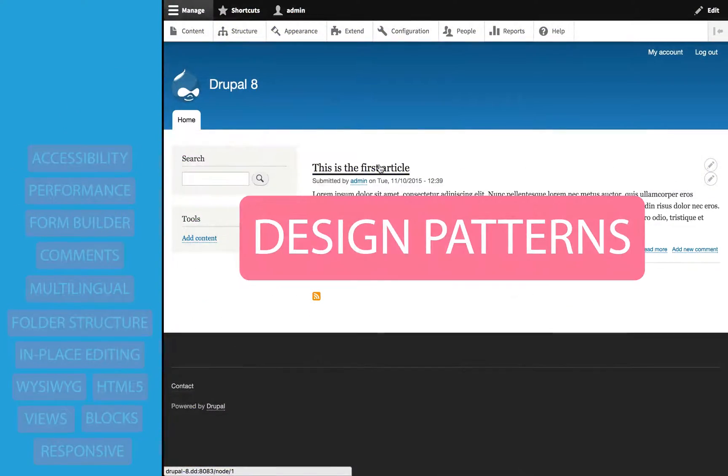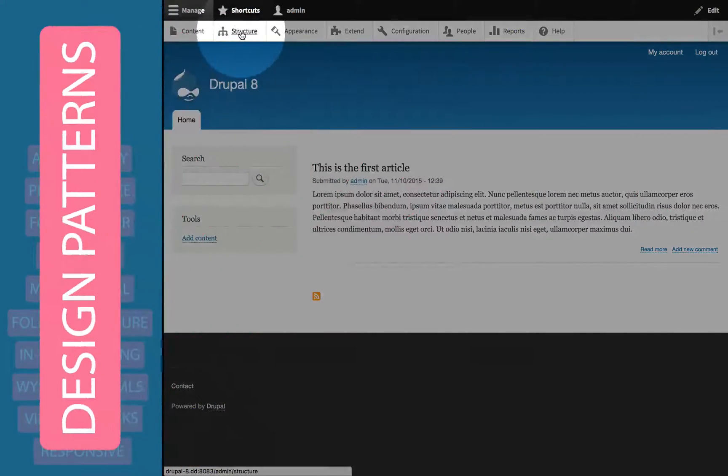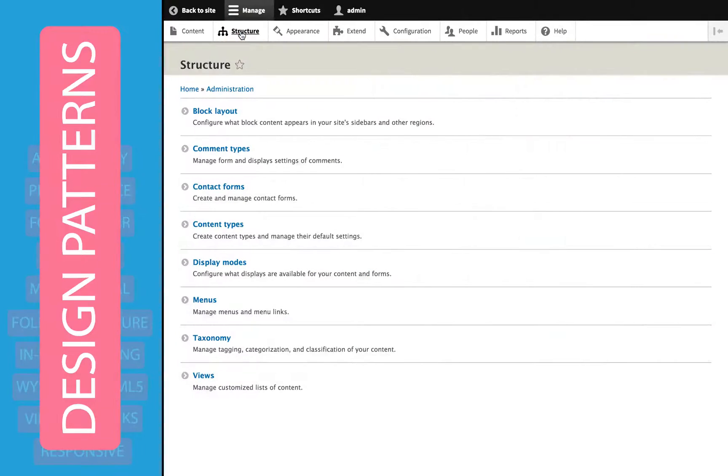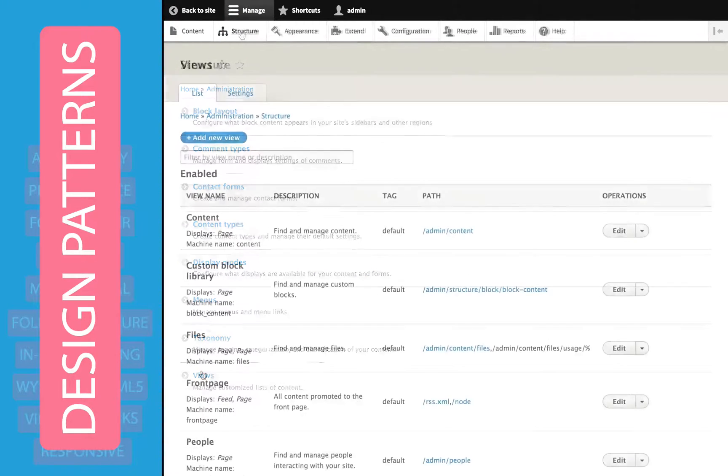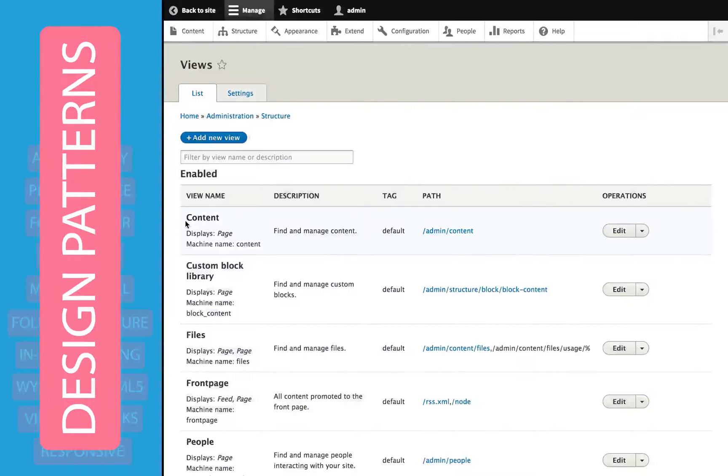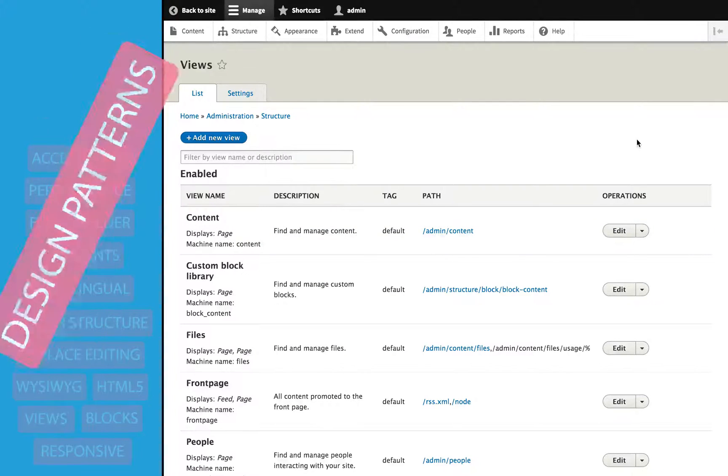You may have noticed as we worked through the administrative interface that there's been numerous improvements to the design patterns that are used throughout the administrative section. It's cleaner, clearer, it's responsive, and it's just a lot more of a pleasure to use.